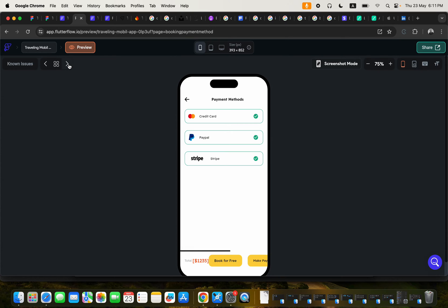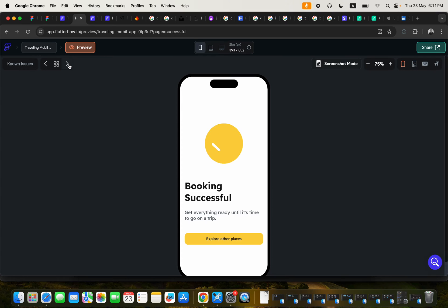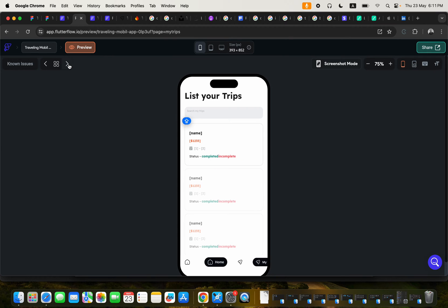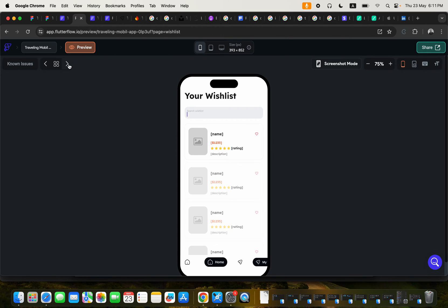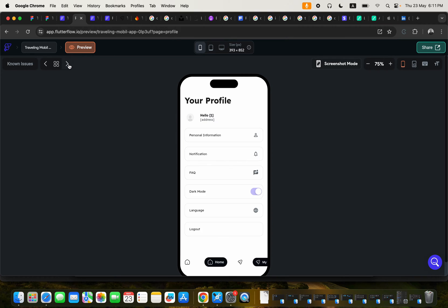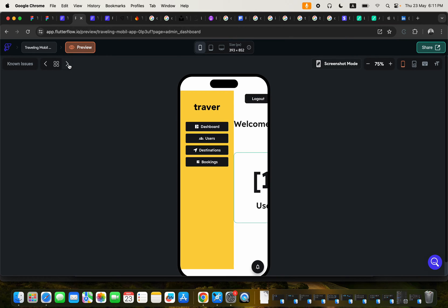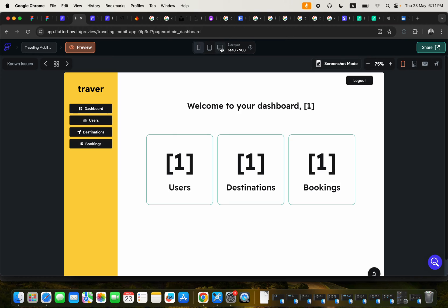Now, we're not going to just be building the mobile app itself. We are also going to be building the admin panel for these applications. So you're going to learn how to build the admin panel.